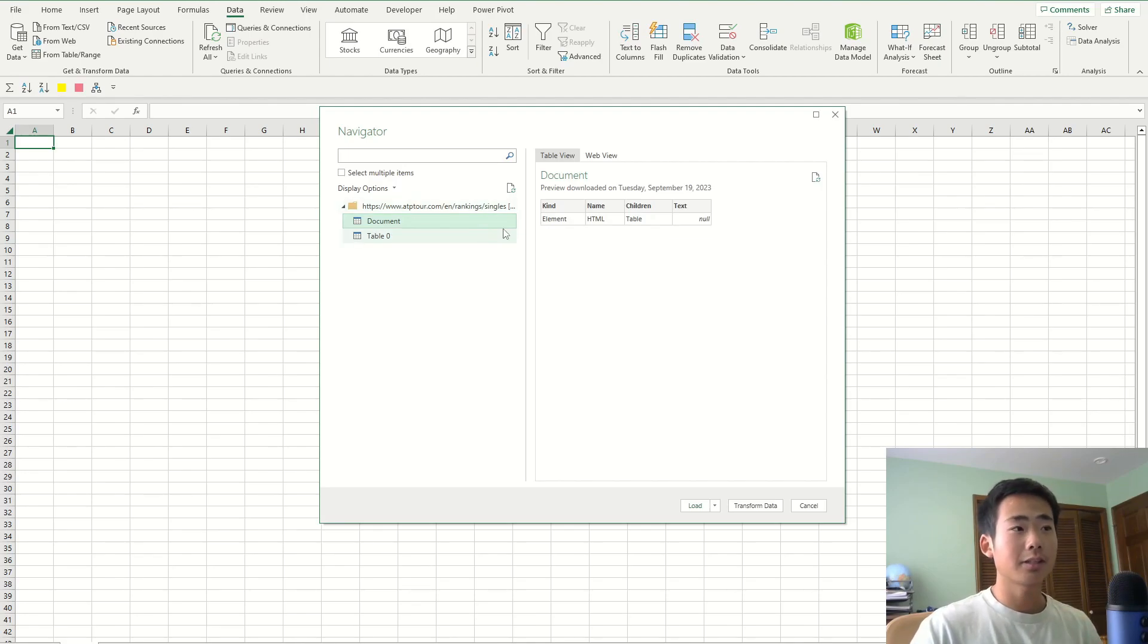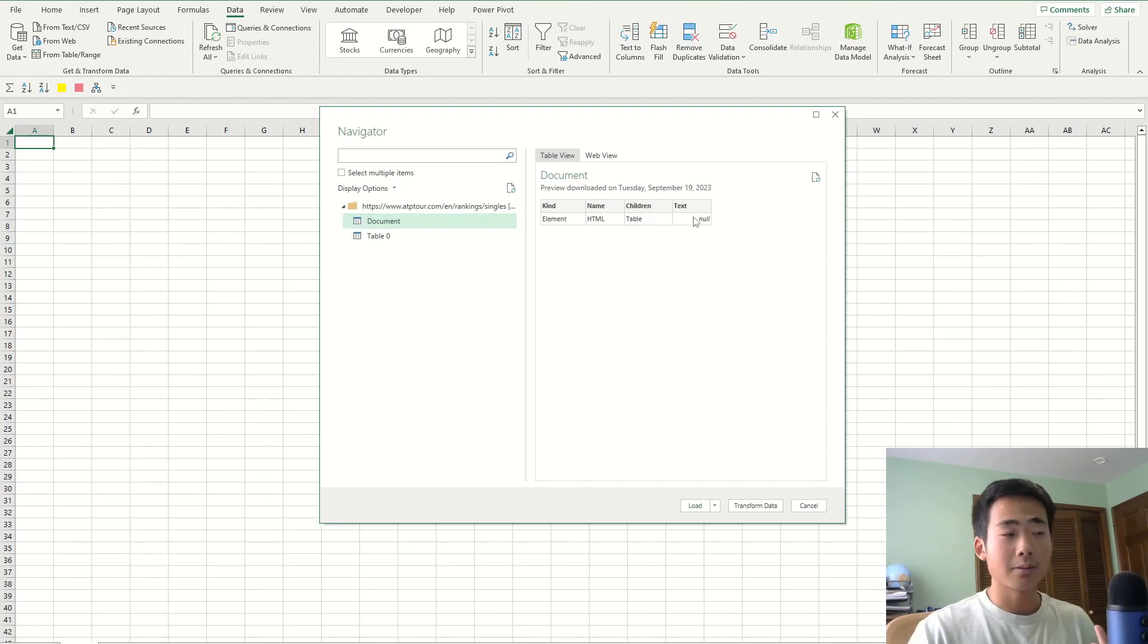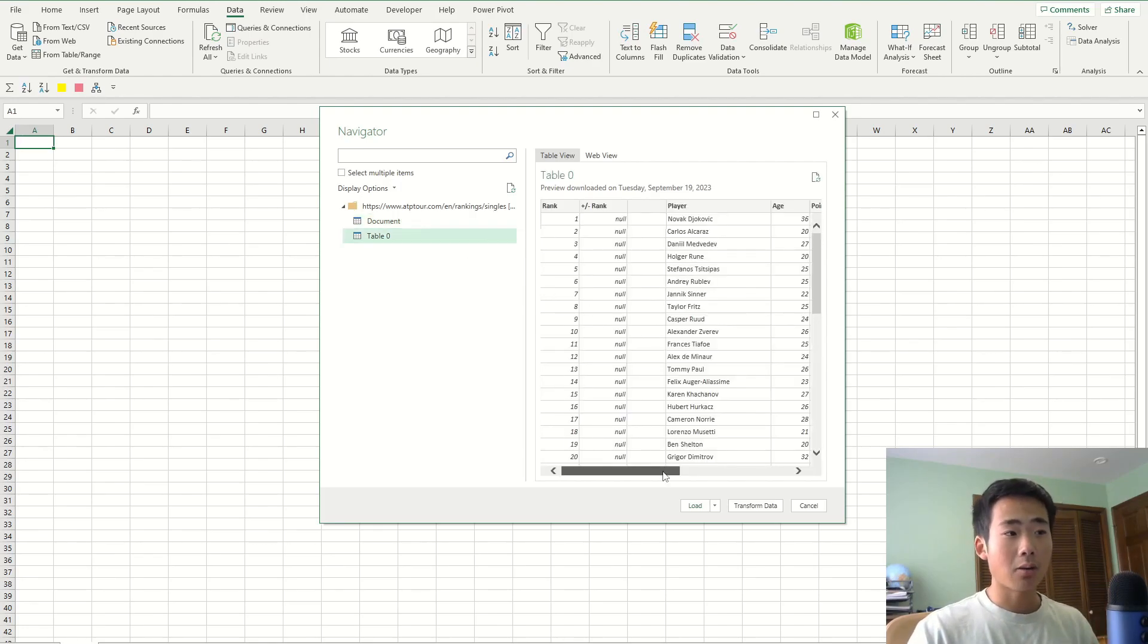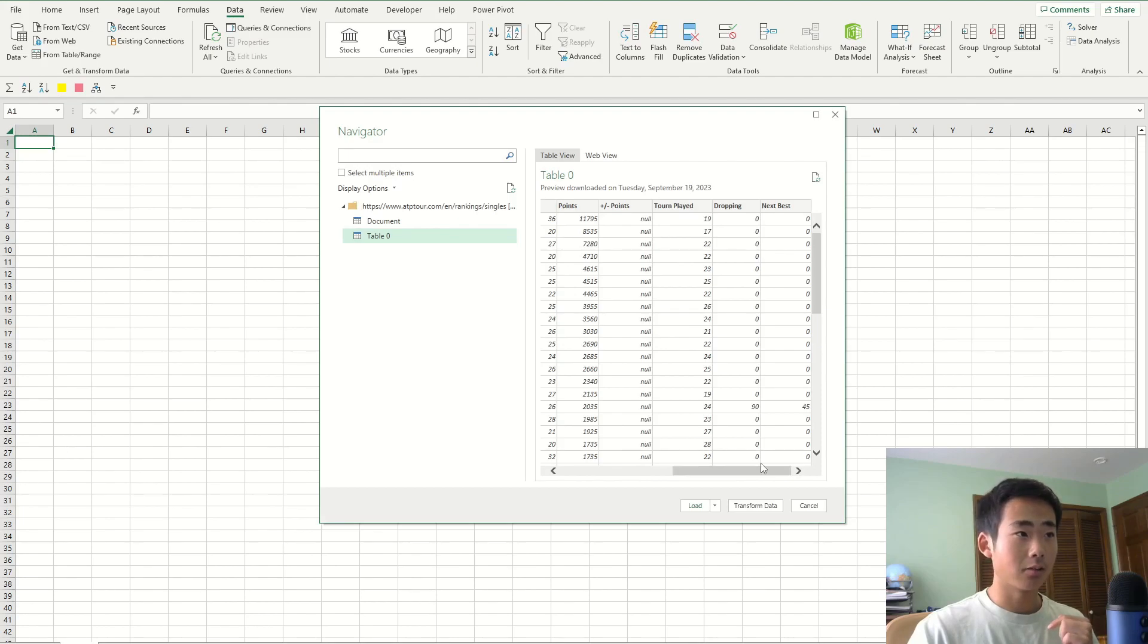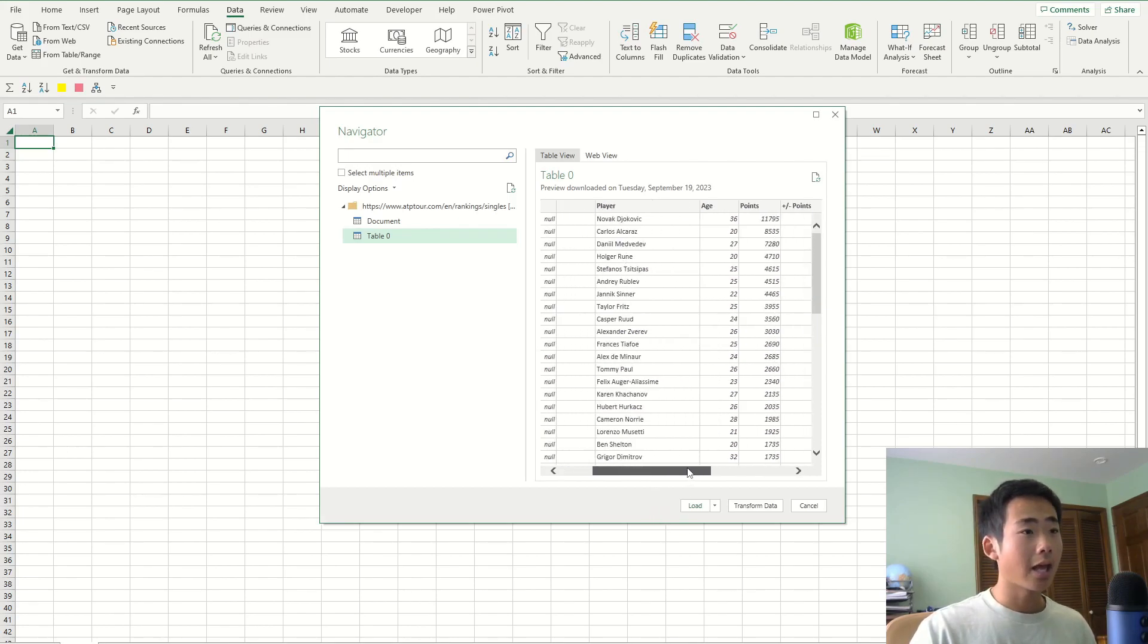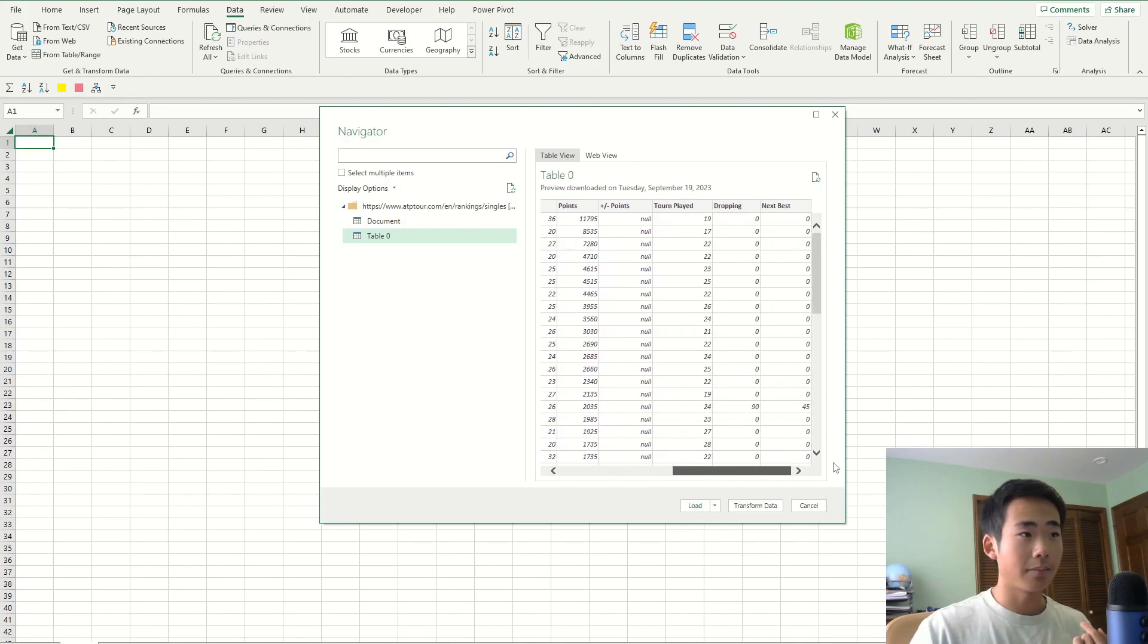But this doesn't seem like the right one because I want all the rankings of the players, but this is just some random table. But the next table, it seems like that one is the right one because it has the rankings, the player names and any other additional information.